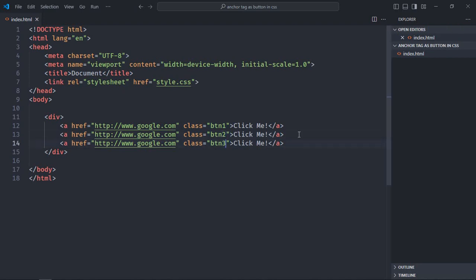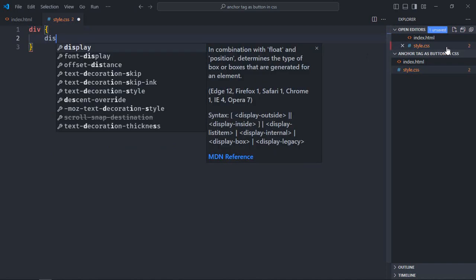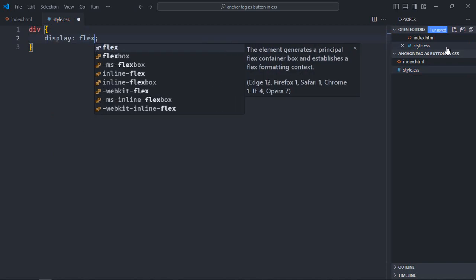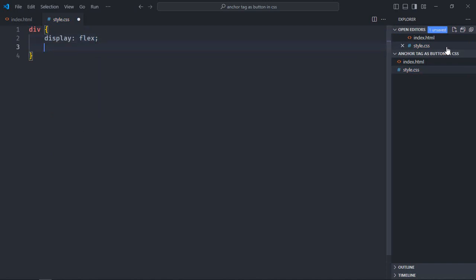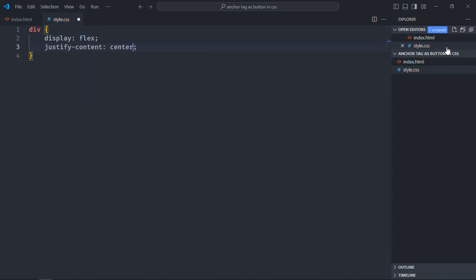Now let's create a stylesheet here - style.css. Select the div element. Display will be flex, justify-content will be center, gap will be 20 pixels.